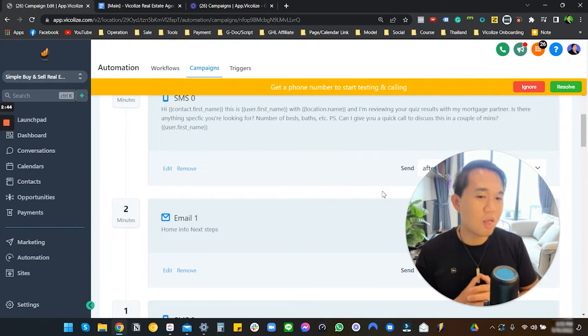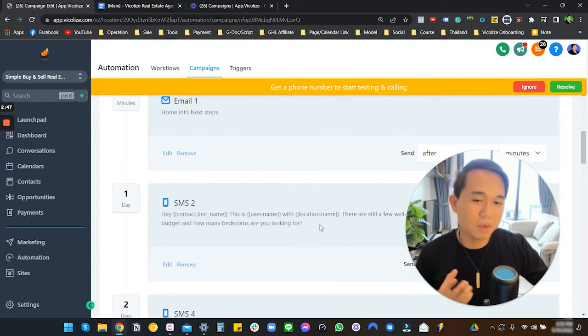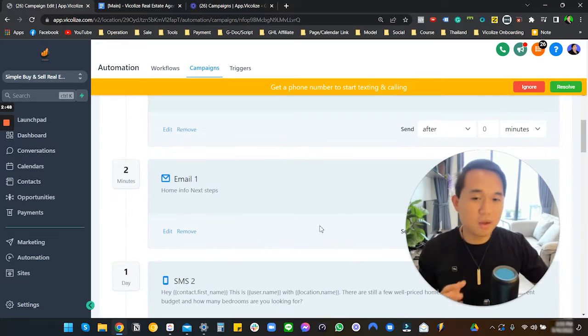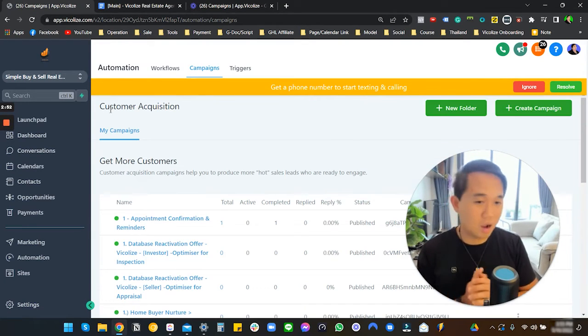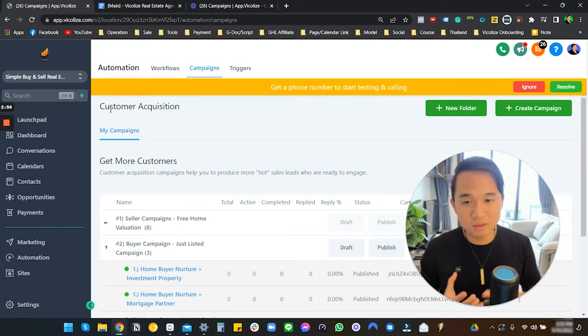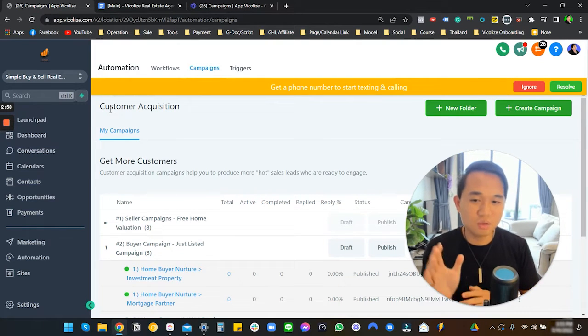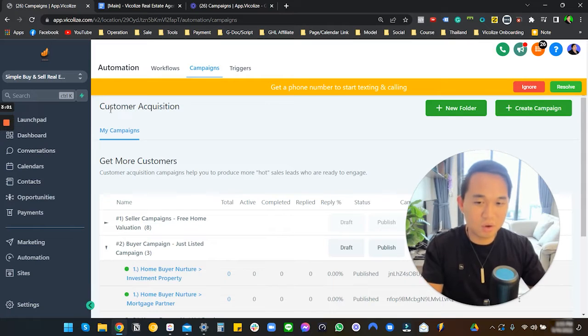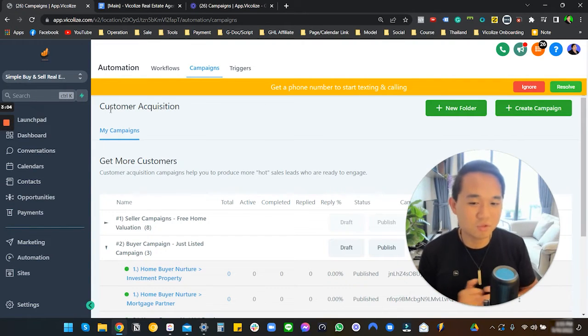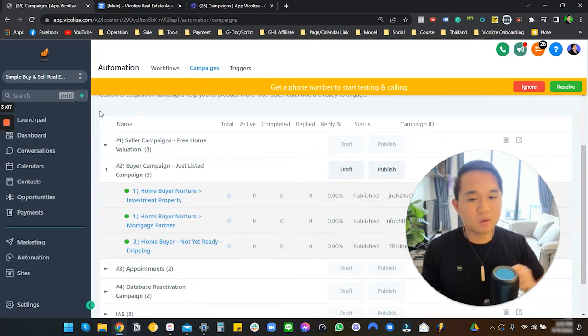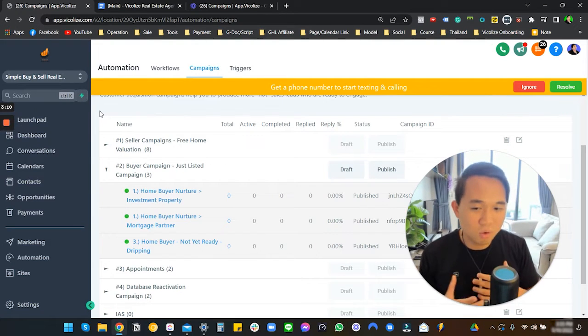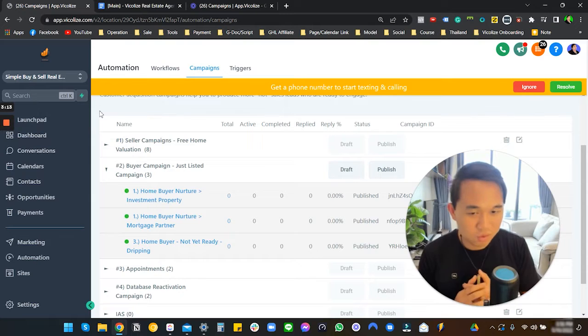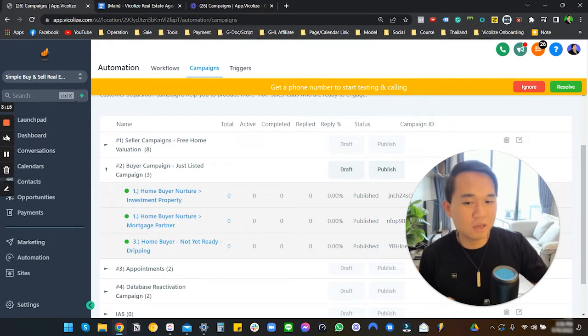What the mortgage partner looks like - it says, 'Hey, I'm just reviewing your quiz right now with my mortgage partner. Is there any specific thing that you're looking for?' The reason why we have this is this campaign is tailored toward a mortgage broking side. What we find is that our real estate agents, at least here in Australia, tend to have two businesses. They do real estate trading and they have mortgage trading as well because it's all interlapped. They have like two income streams.